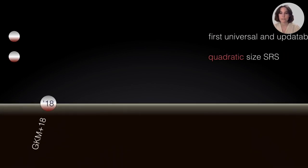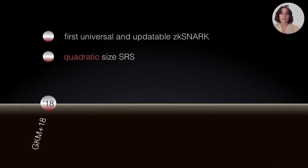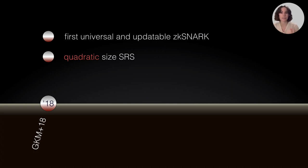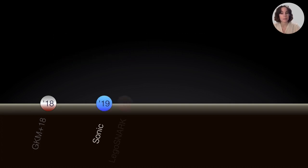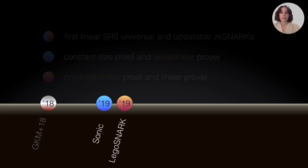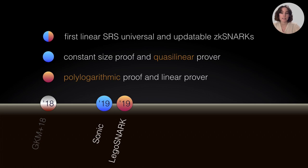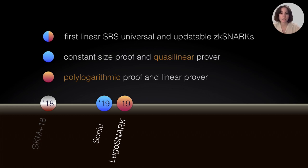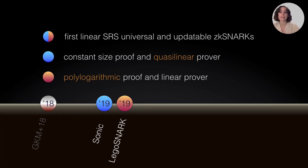Now, let's look at the non-exhaustive timeline of these constructions. The first universal and updatable CKSNARK appeared at Crypto 18 and it had a quadratic size SRS. This is the size of the key that I was talking about. Then, in CCS 19, two more candidates appeared and they were the first linear size SRS universal and updatable CKSNARKs. Sonic had a constant size proof and a quasi-linear prover, whereas LEGO SNARK had a polylogarithmic proof size and a linear prover.